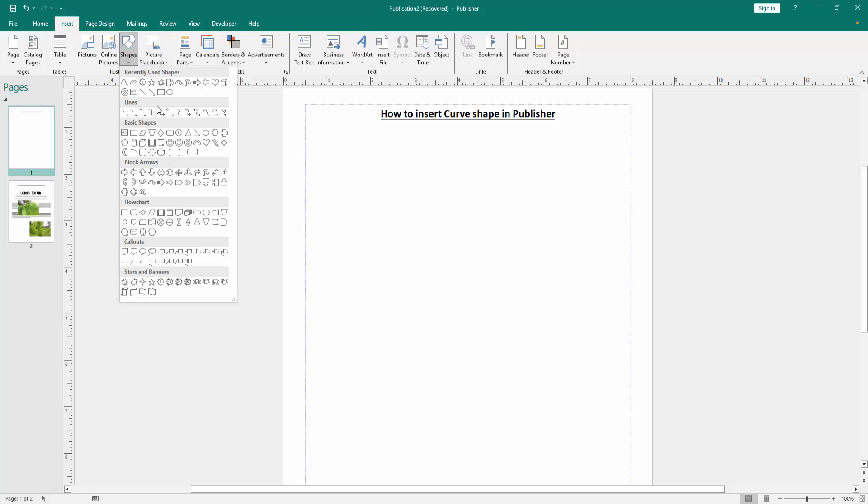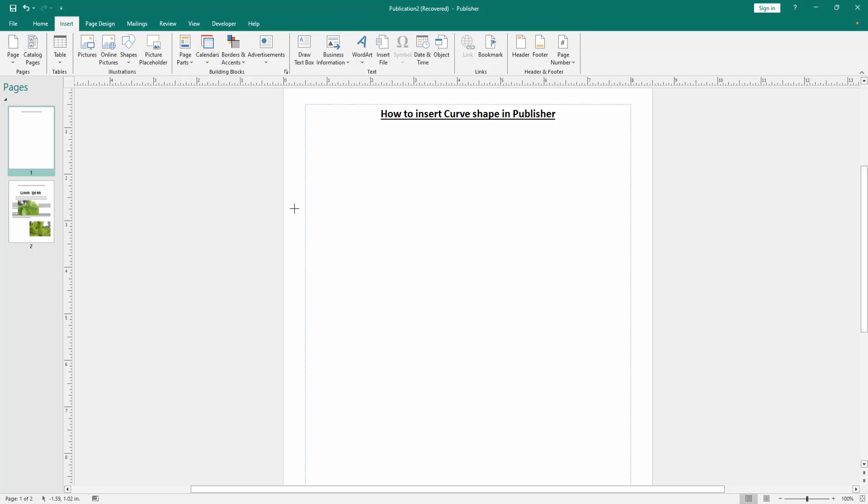Then we go to the Line section and find and select the curve shape. Then draw the shape by clicking and dragging the mouse.